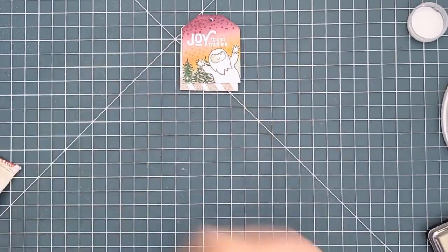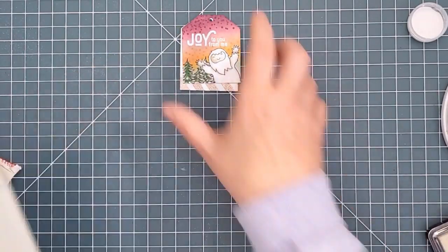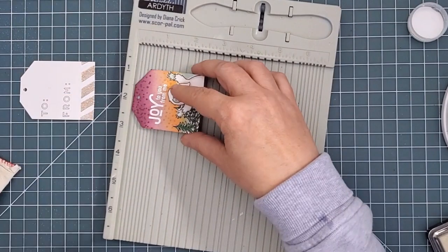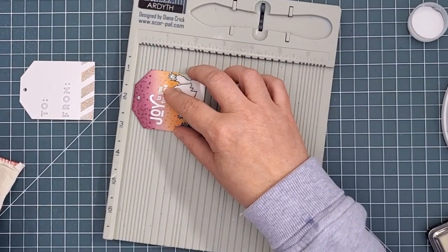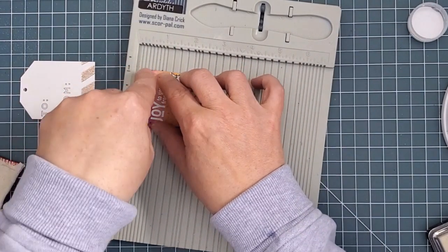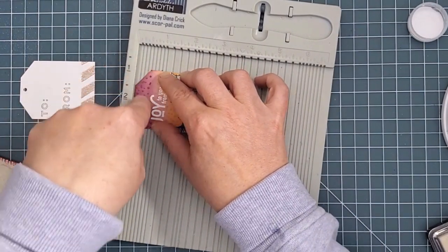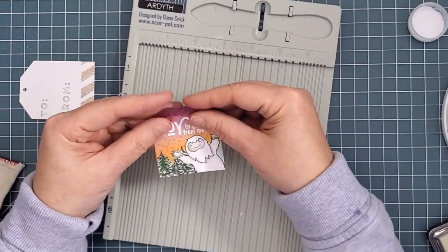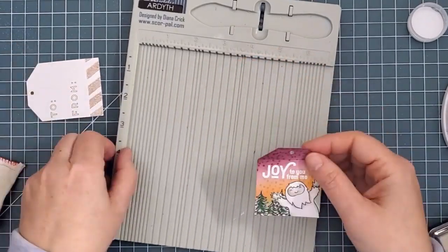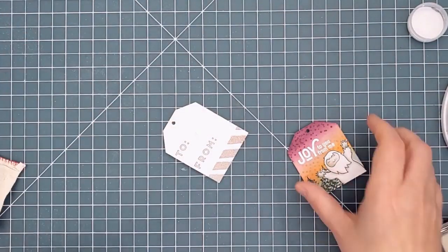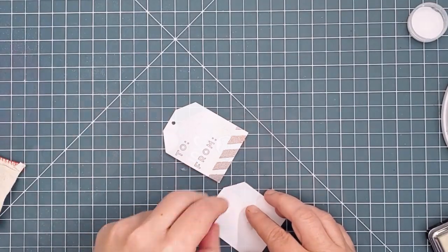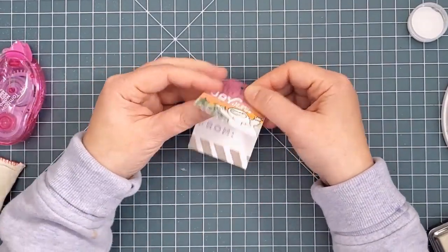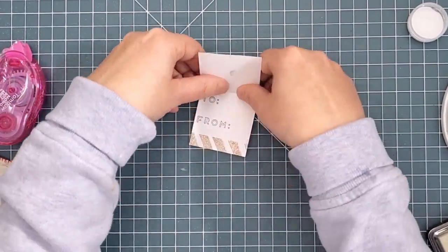Now it's time to attach the two tags together to make one tag that opens. I started by scoring the top tag with my score buddy, just with the scoring tool that it comes with. I scored right along the line that was closest to where the tapered top of the tag ends. Then I just ran glue along the back and I put the two tags together.